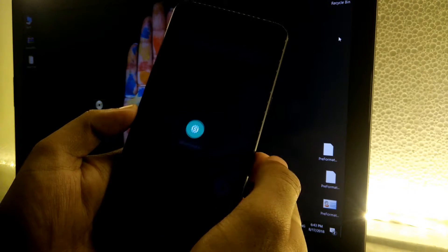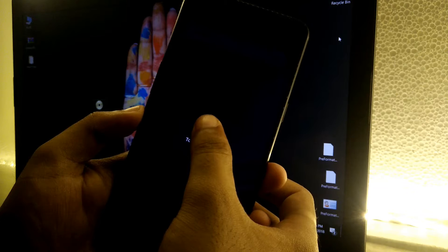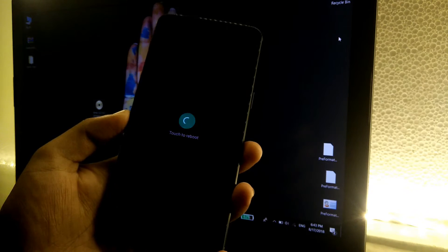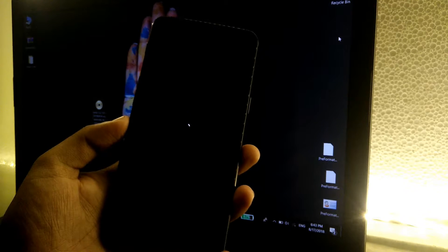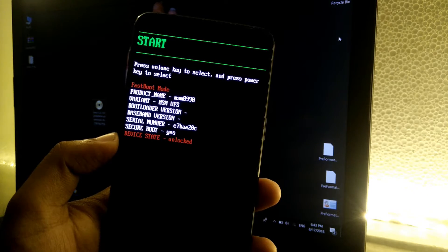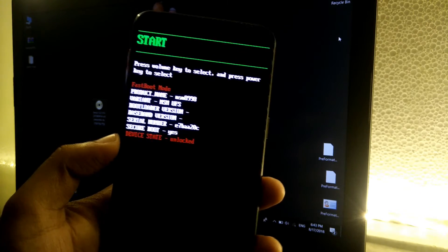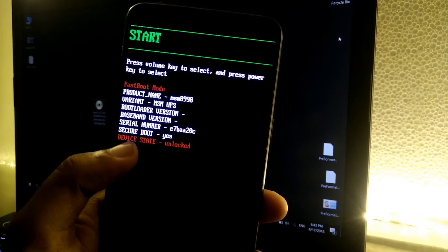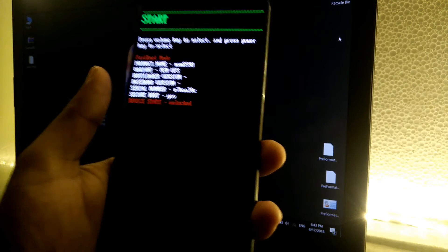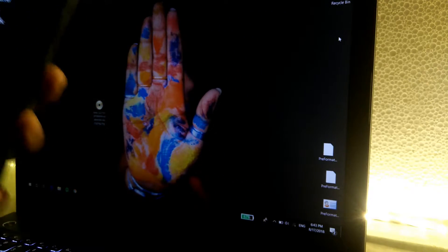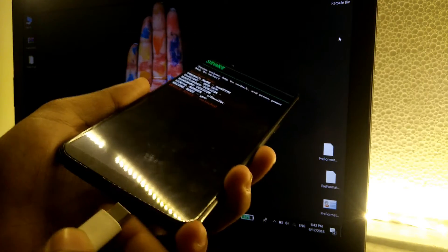This will boot the phone again into the fastboot mode. As you can see, the phone is in the fastboot mode, and this time it says device state is unlocked. It means that we successfully unlocked the bootloader. Now simply connect the phone using the USB cable.